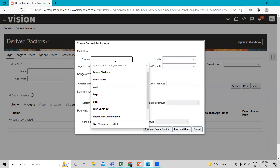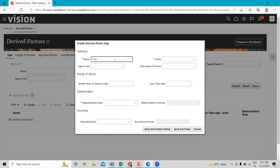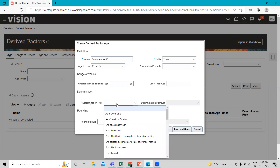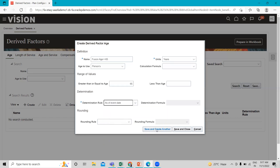For the third drive factor, fill in the name, select Age to Use as Person and Years, then set Greater Than or Equal To age 65, and select the determination rule as As of Event Date. Then click Save and Close.